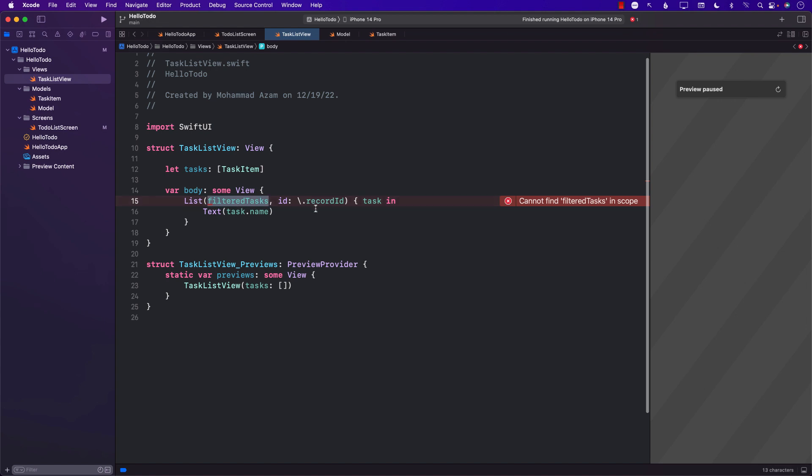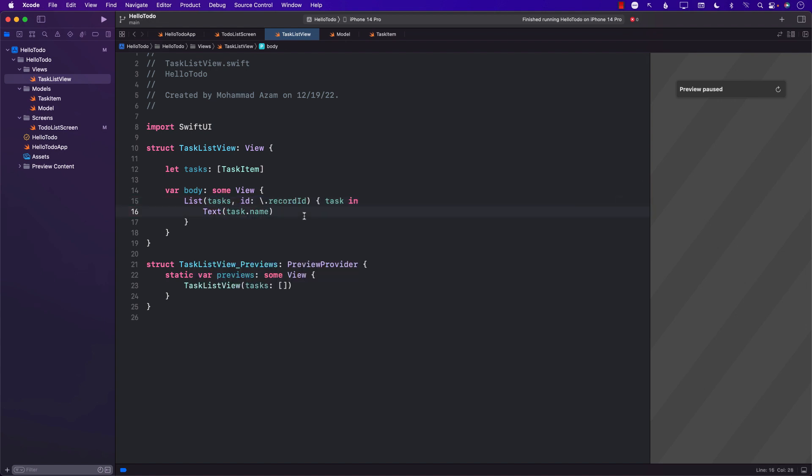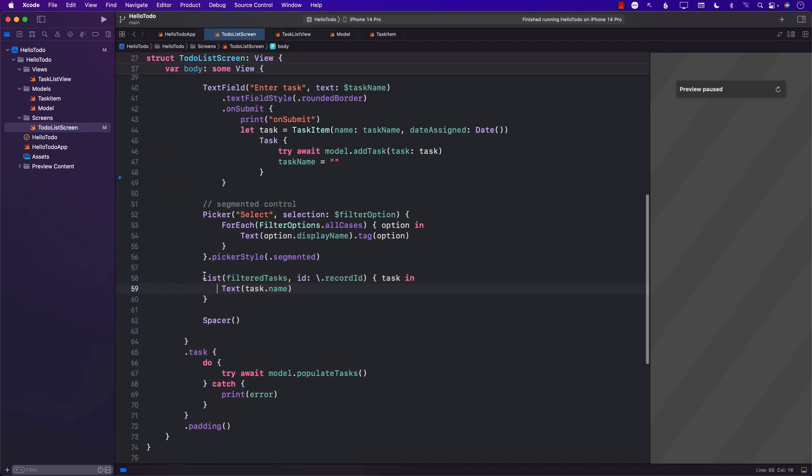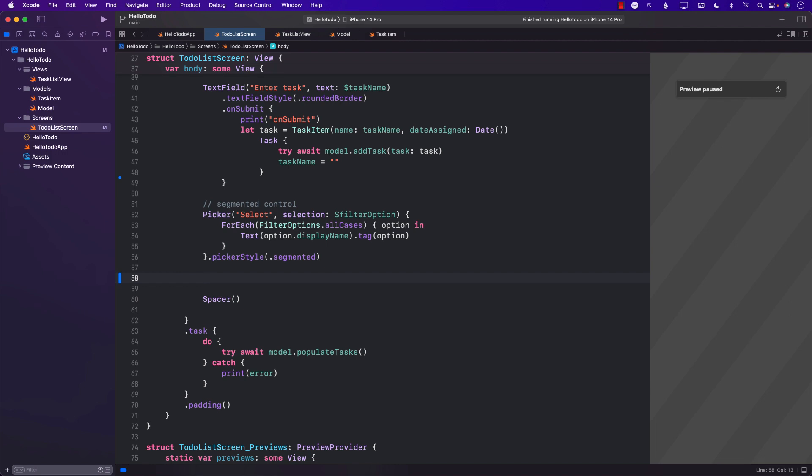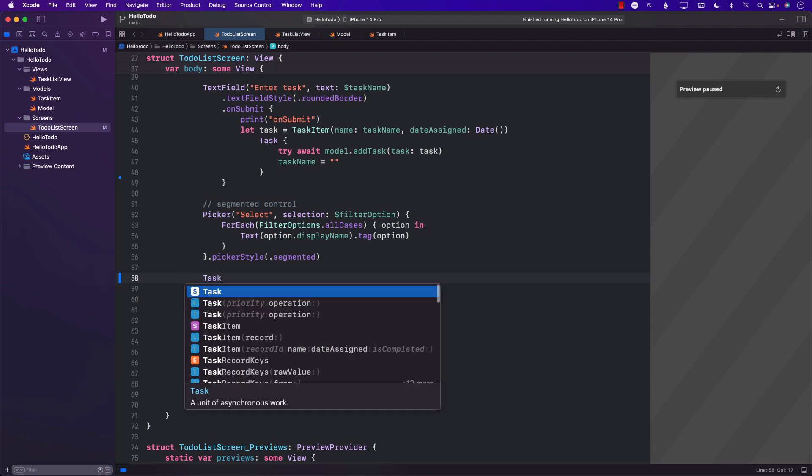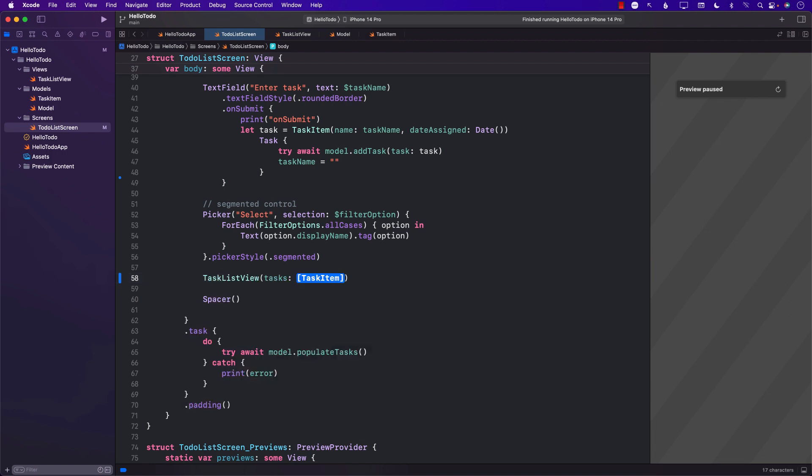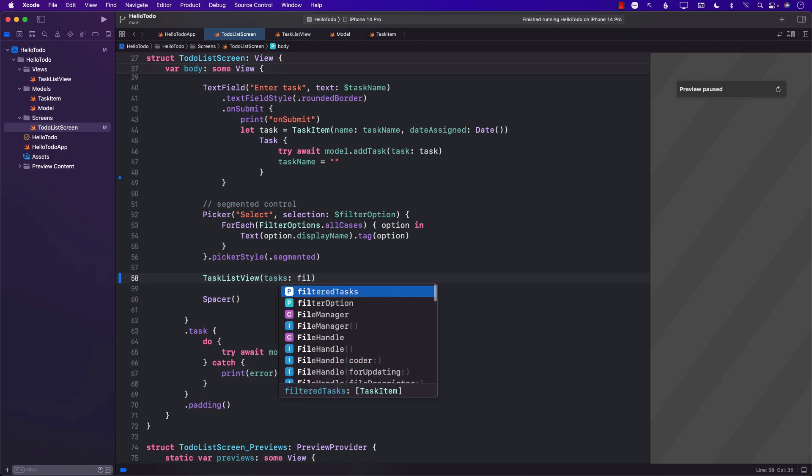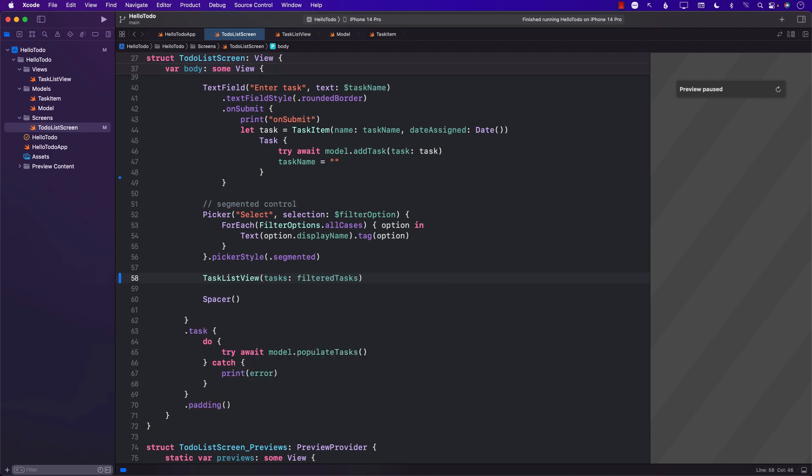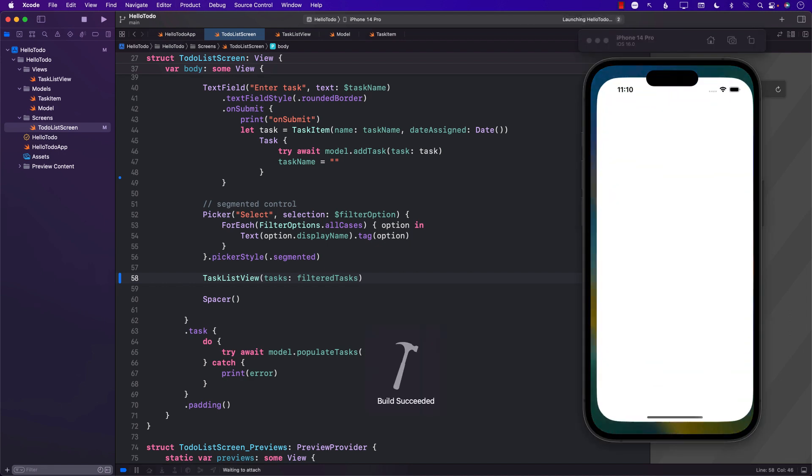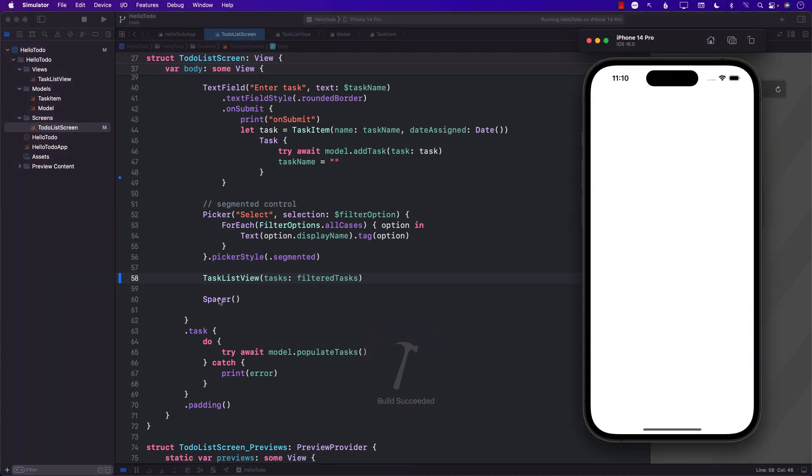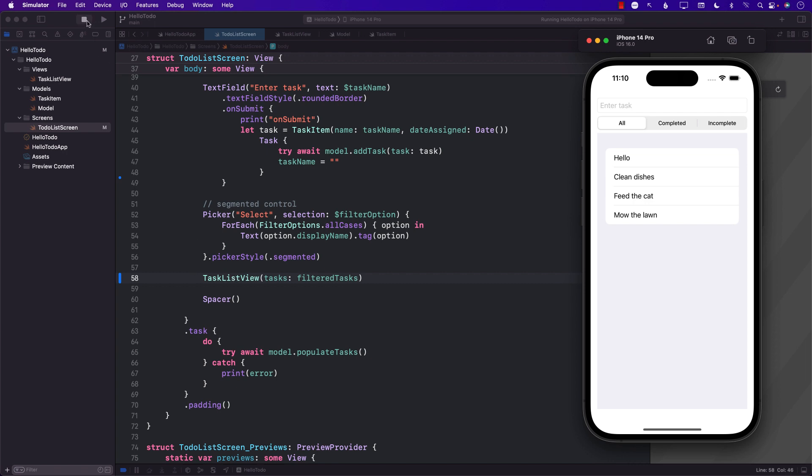We can go to our to-do list screen and copy this code and paste it right there. We don't really have anything called filter tasks, it will just be tasks. Now instead of using the list over here, we can simply use the TaskListView and pass in the actual tasks. The result will be exactly the same, but now we've moved our task list view into a different control.